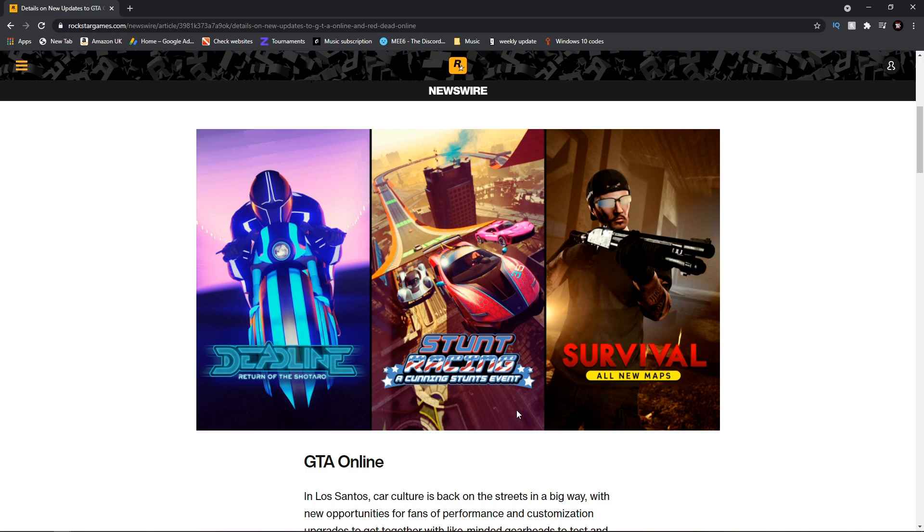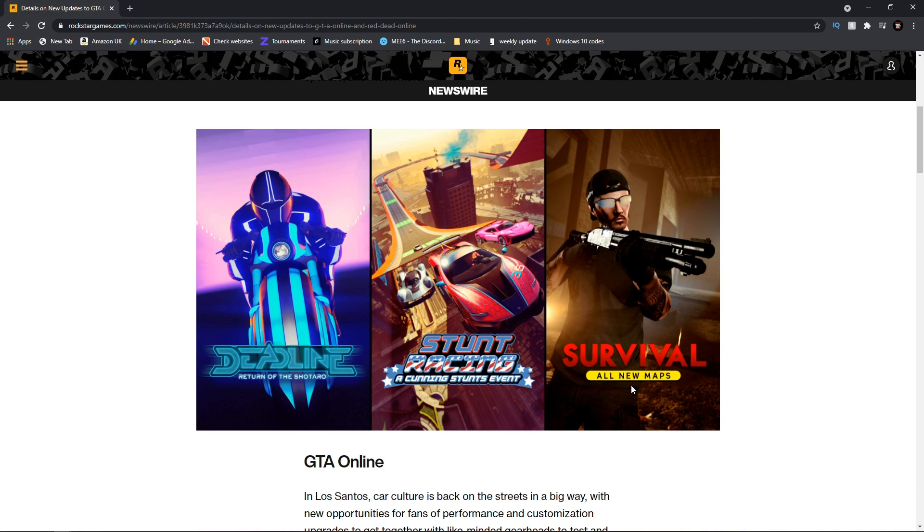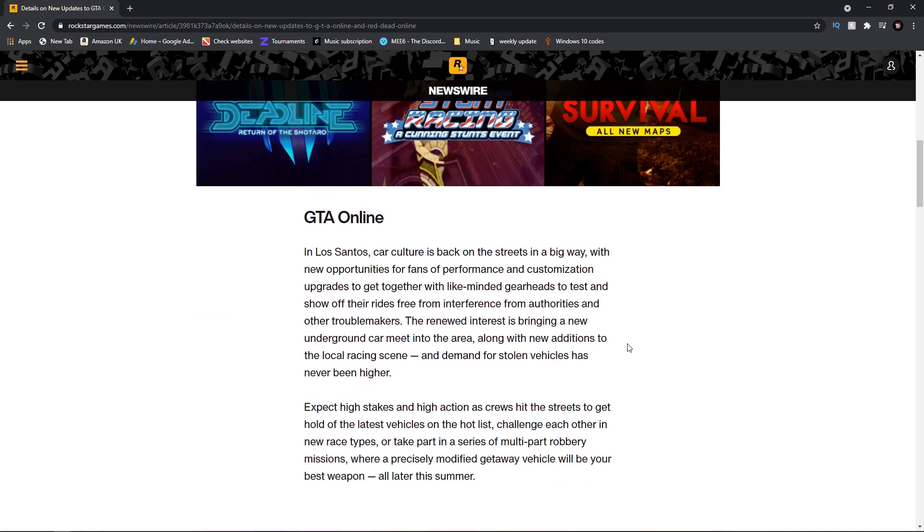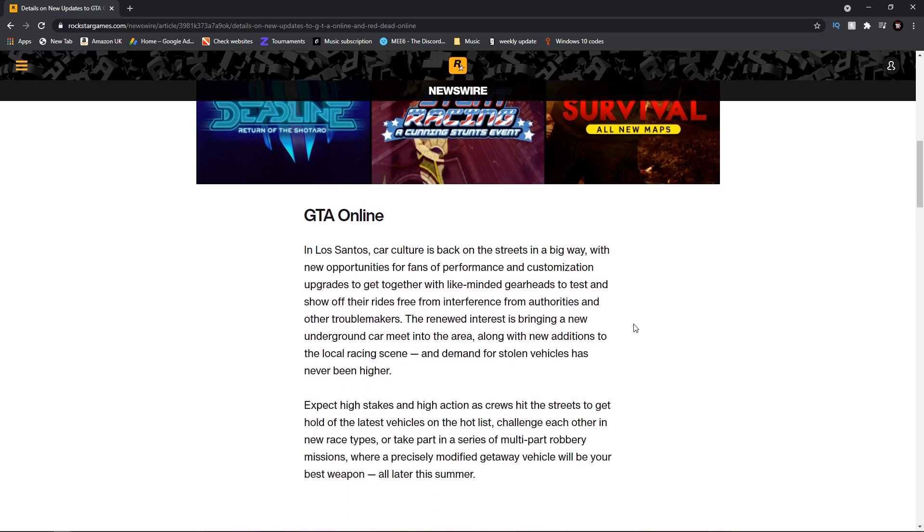We also have stunt racing, a Cunning Stunt event. Whether that be an event week, event month or even brand new races, I'm not really sure. And a survival all new map. So there's going to be some brand new survival maps coming to the game which is very exciting.